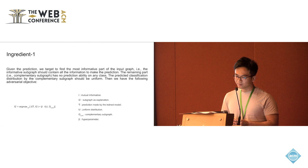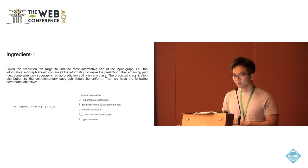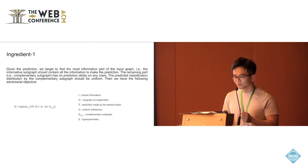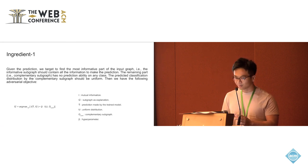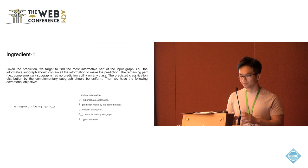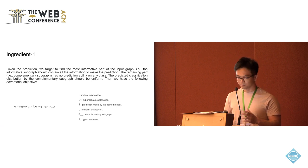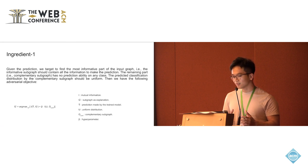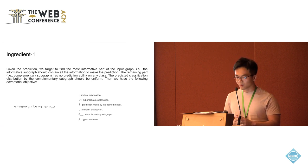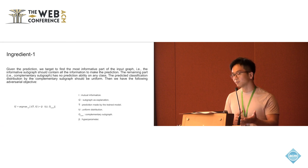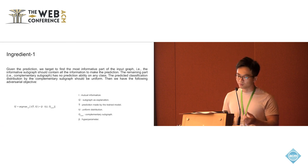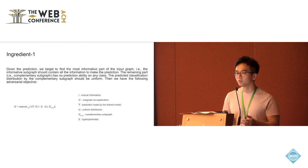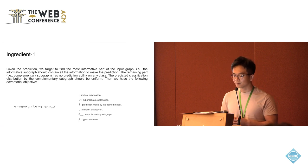Here is the assumption: if we know the most informative part of the graph, the remaining part should have no prediction information for any class. So if we feed the remaining part of the graph to the trained model, the model should output a uniform distribution of the class.